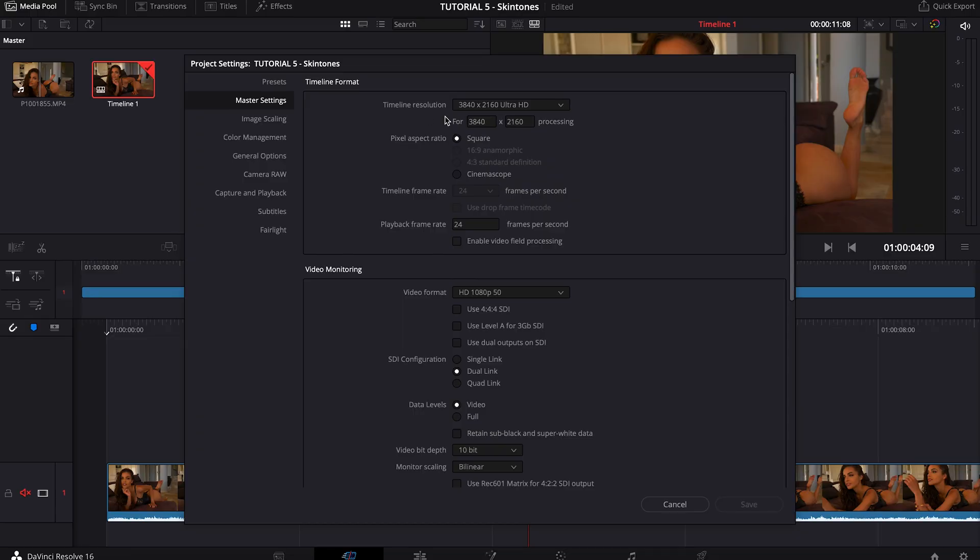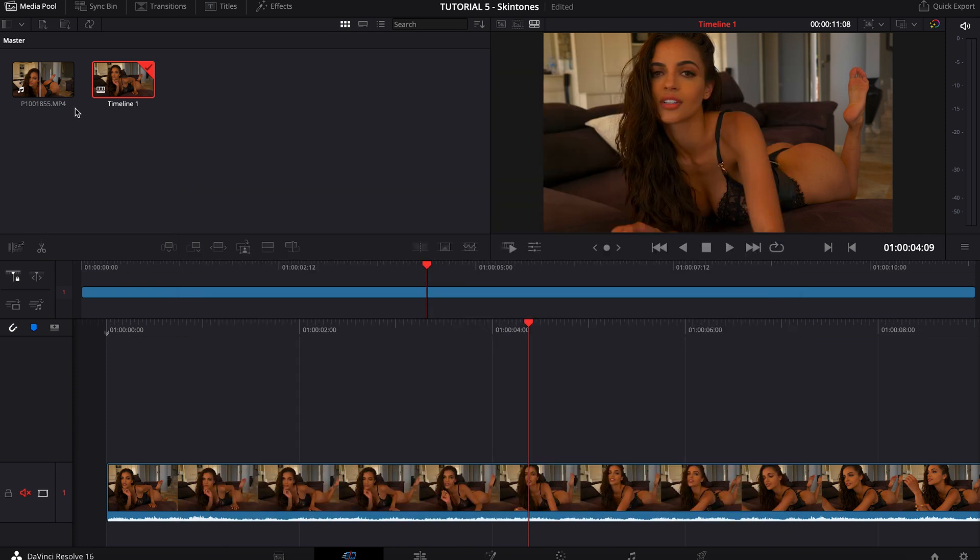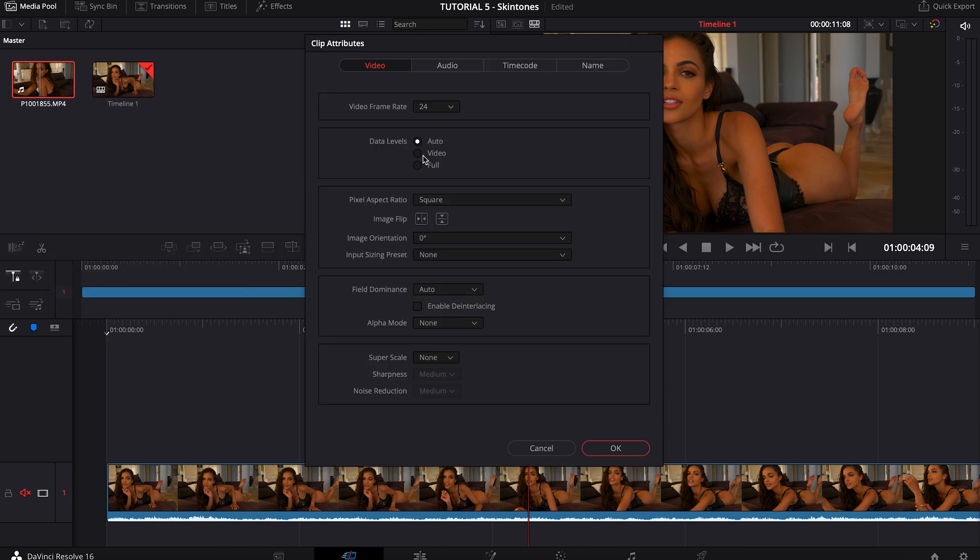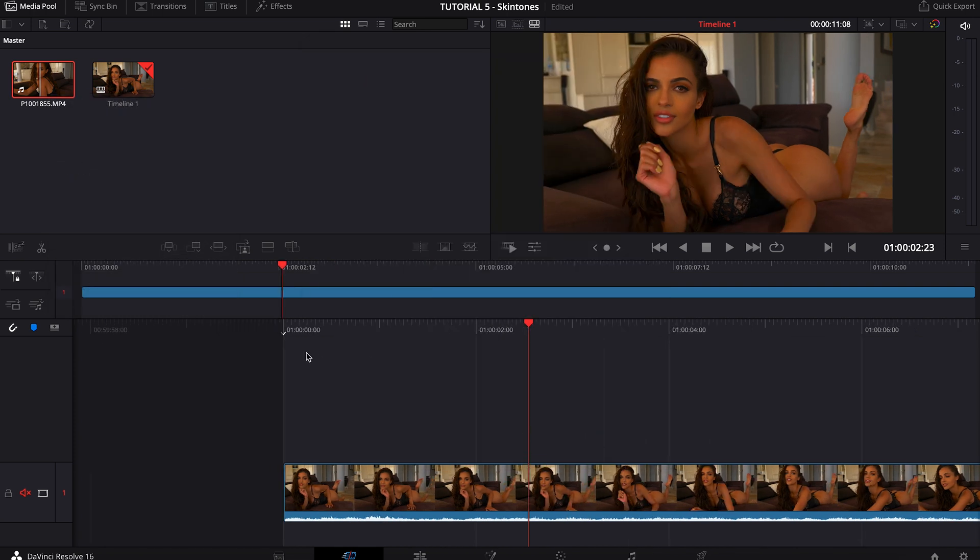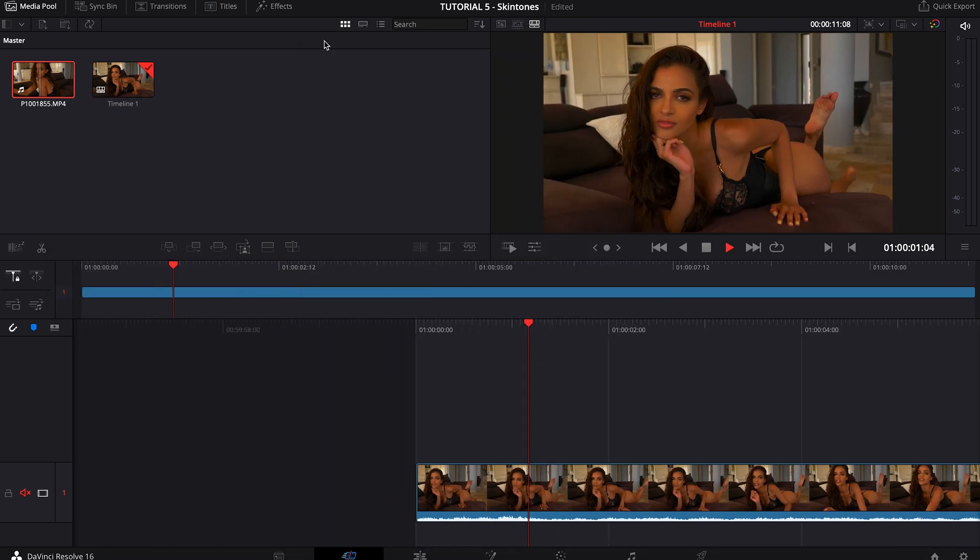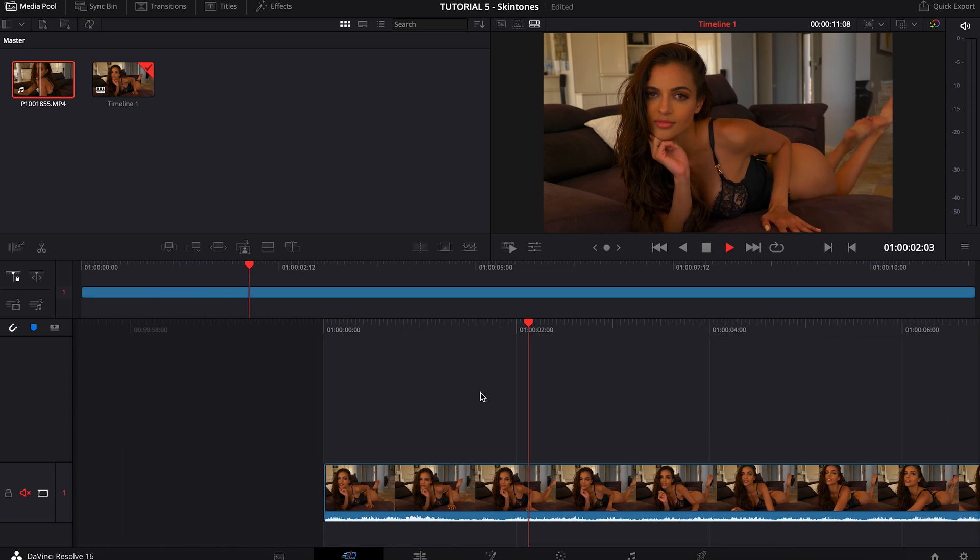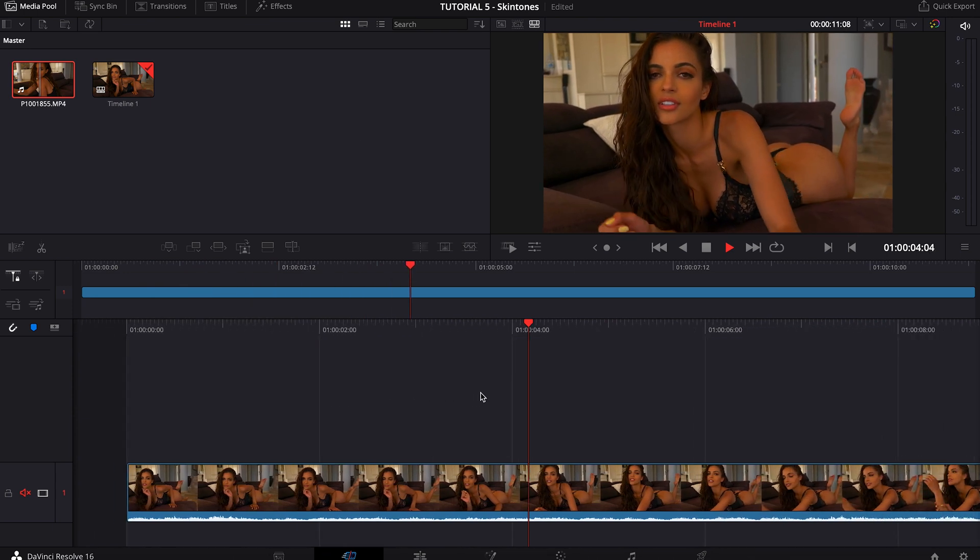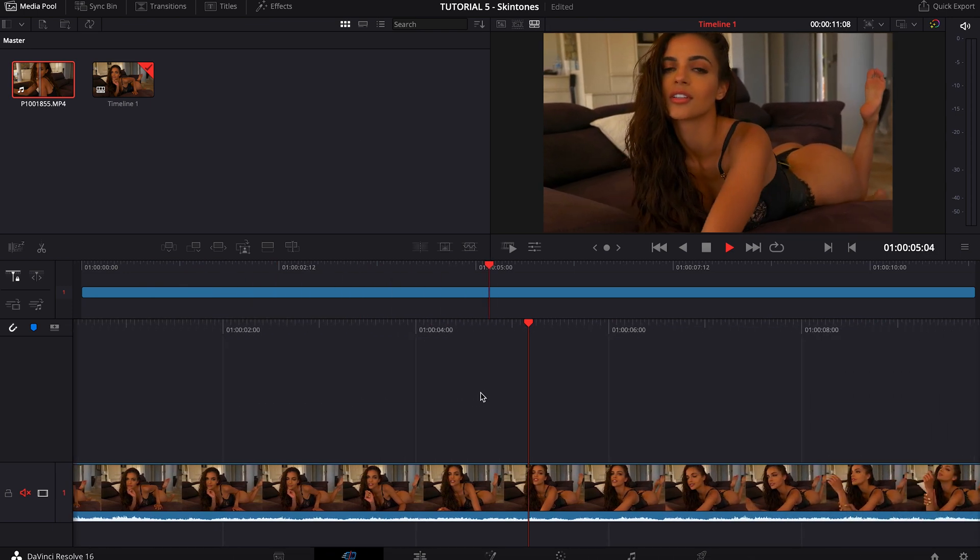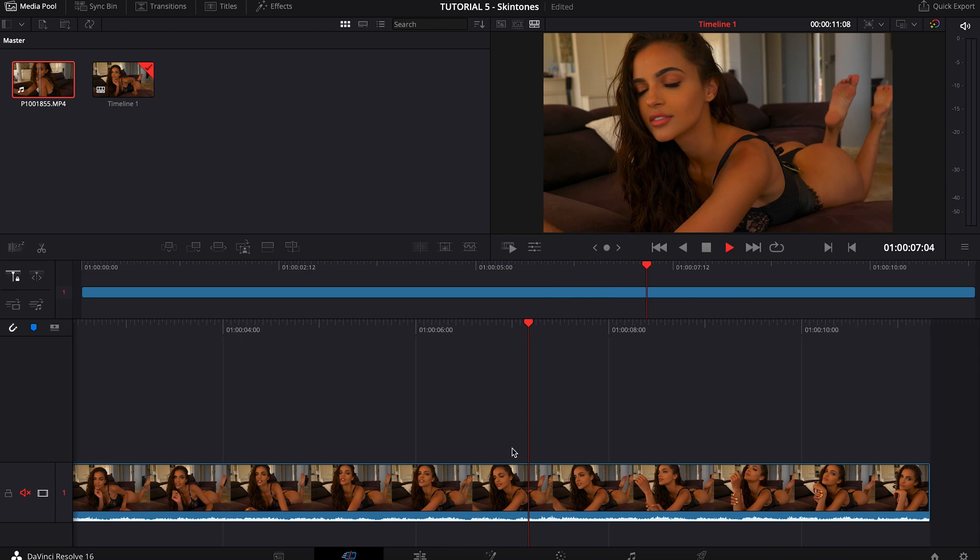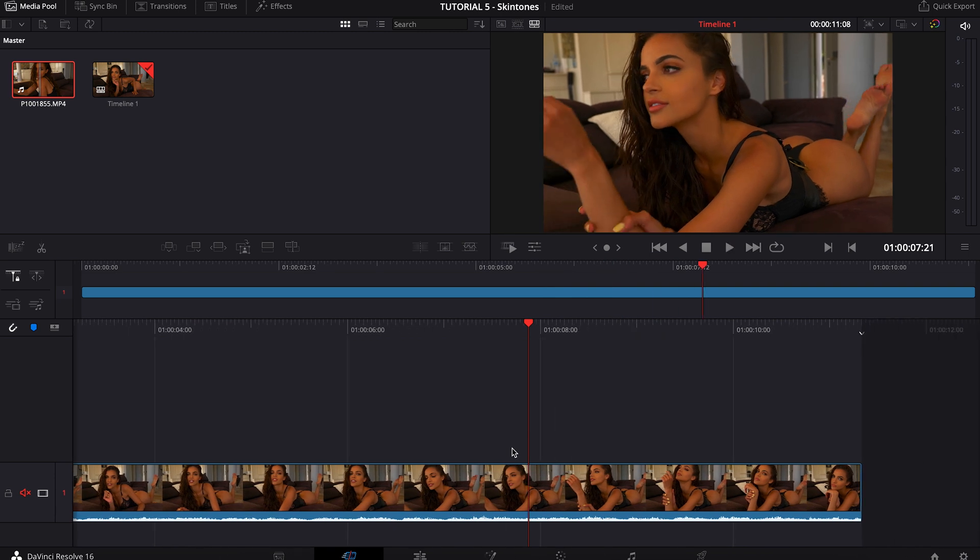I'll give you an idea of what kind of specs we have here. This is an 8-bit 4K video, it was filmed in 50 frames per second, and I changed the clip attributes to 24 frames so we have a nice fluent kind of slow motion shot.